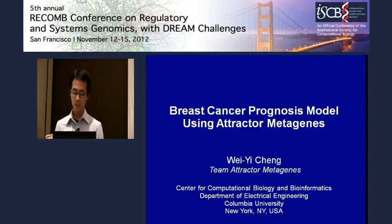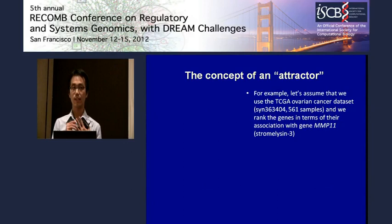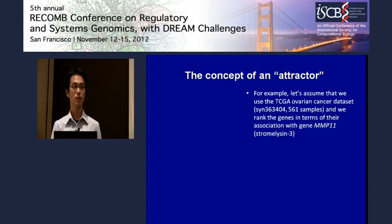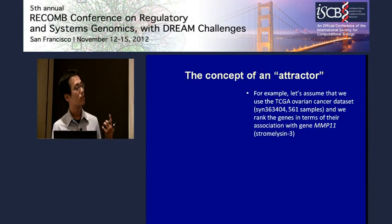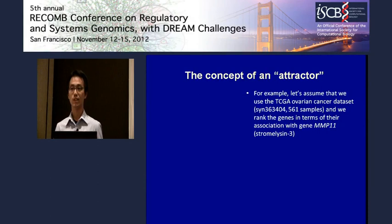Let me go directly to an example to show you how to find an attractor metagene. To find an attractor metagene, you need three things. First, you need a rich expression dataset — for example, the TCGA ovarian cancer dataset, which contains more than 500 samples. Second, you need a seed gene; as an example here, we use Stromelysin-3, whose gene symbol is MMP11. Third, you need an association measure — you can choose whatever you like, such as Spearman or Pearson correlation, but since we are from an electrical engineering background, we prefer using mutual information.